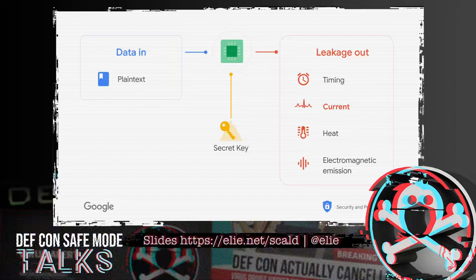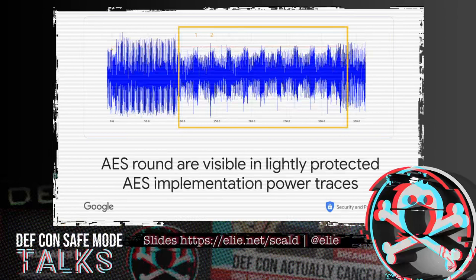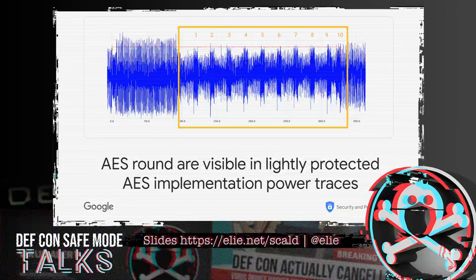What does it look like in practice? Here is a power trace of an AES. If you look carefully in the middle of the slide, you'll see about 10 times the same pattern. They correspond to the 10 rounds of AES. You can visually see on a non-protected AES that we can observe the rounds just by looking at the power trace.